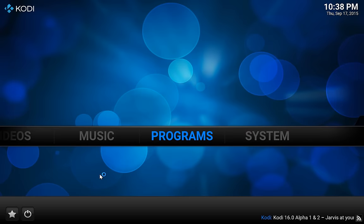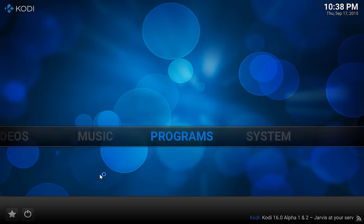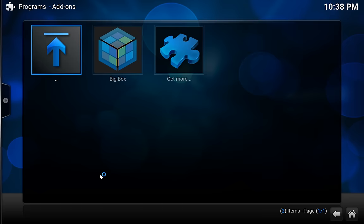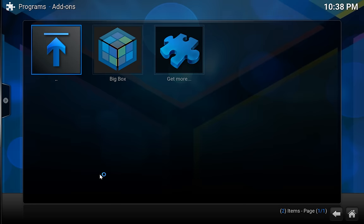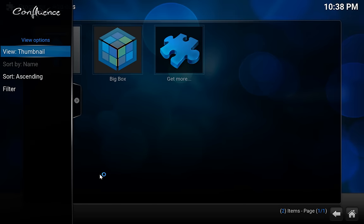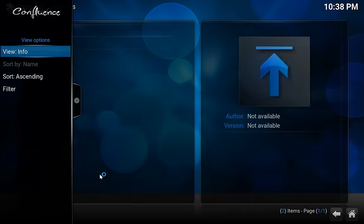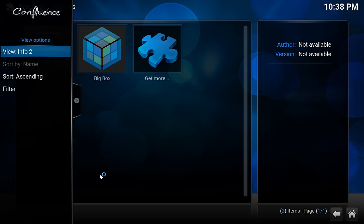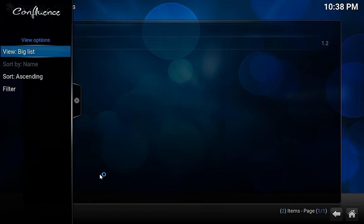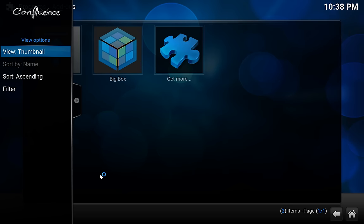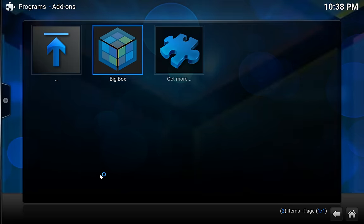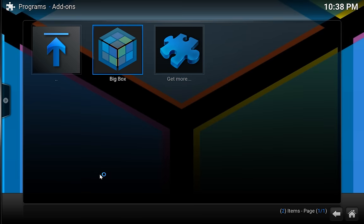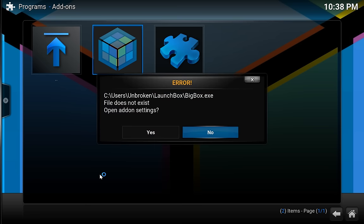And then we're going to go into Programs, and you will see BigBox there. You may want to press the left arrow key to change the view to something different that's more attractive for you, whatever you want. I like the thumbnail view. And from here, we should just be able to hit Enter on BigBox.